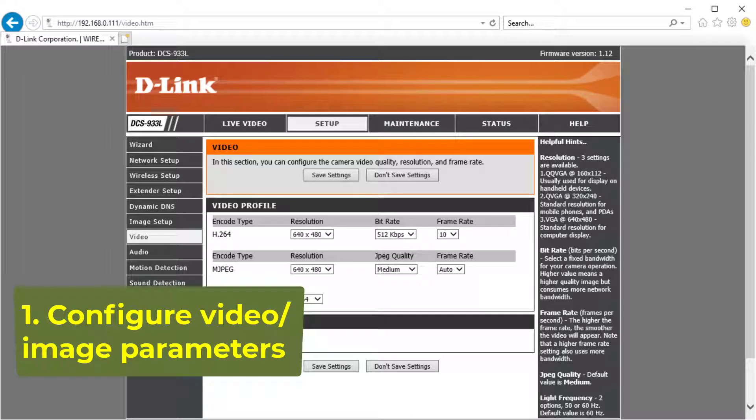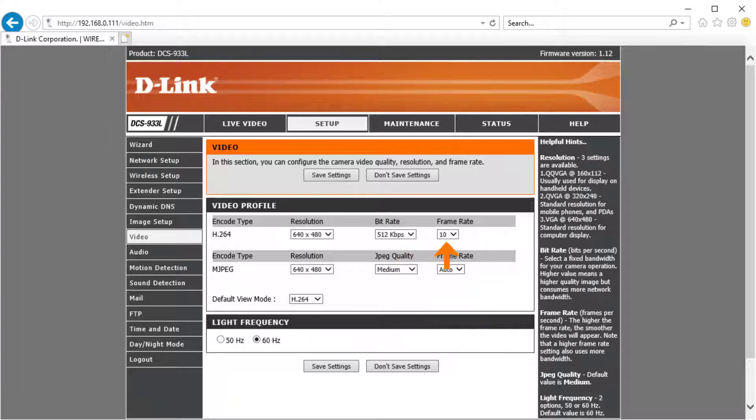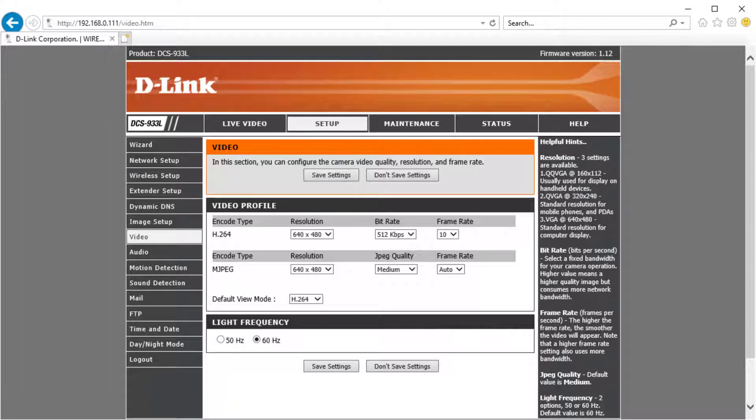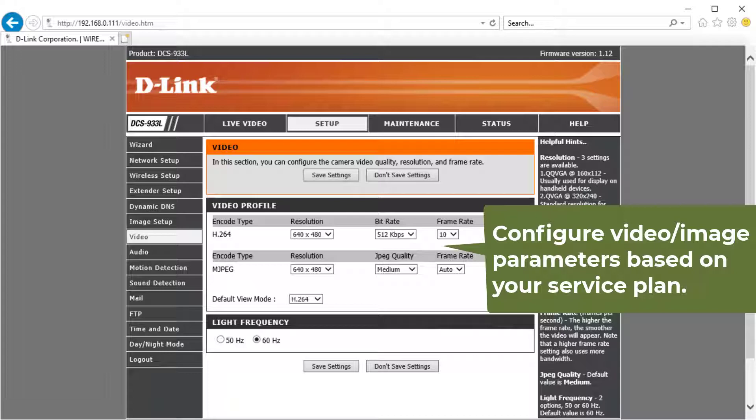You need to configure the following settings. First, video or image parameters. Click video, then set the video resolution, bit rate and frame rate. The video resolution applies to both video and image recording. Click save settings. If you use camera FTP service, then the parameters should not exceed your service plan parameters.